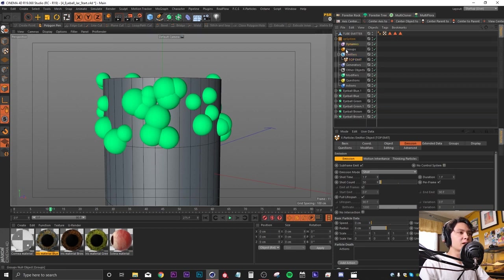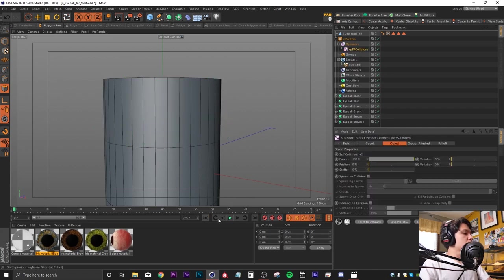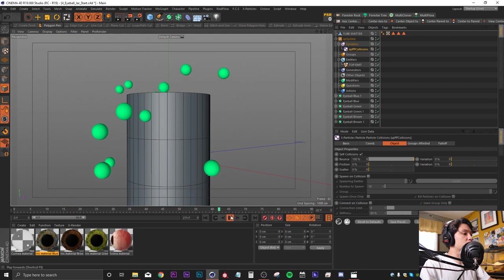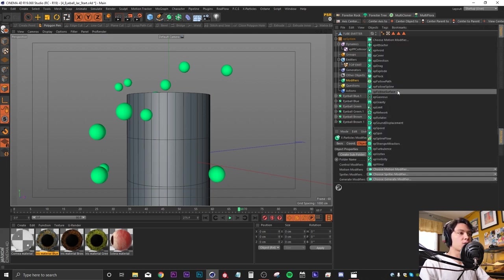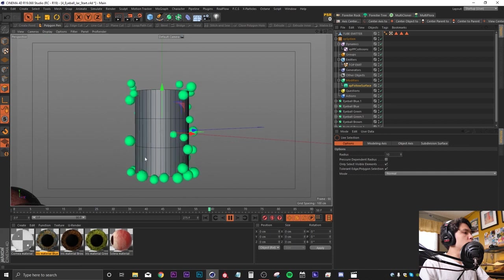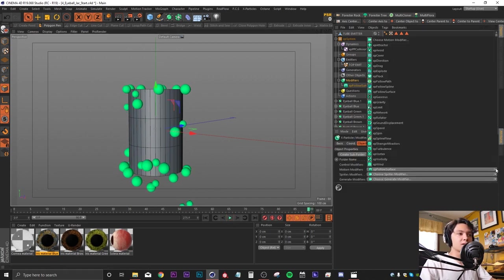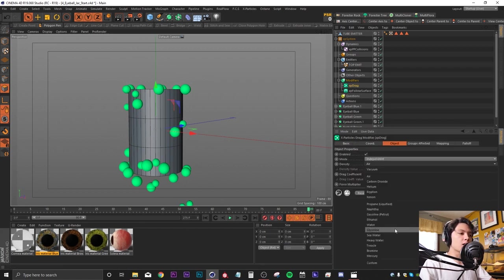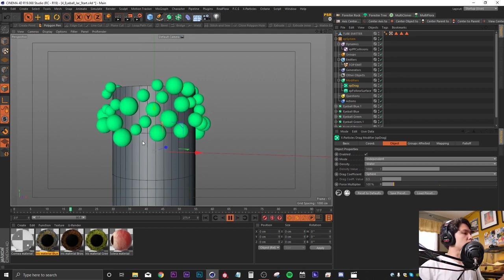To prevent particle intersection, I'll go to the Dynamics tab and add a particle-to-particle collision object. Now particles don't want to touch each other but go flying in every direction, so we need modifiers to wrangle them back. I'll add a Follow Surface modifier pointing to the tube emitter — particles now try to stick to the tube but still move around. Adding a Drag modifier and changing the density from Air to Water settles the particles into place without touching each other.